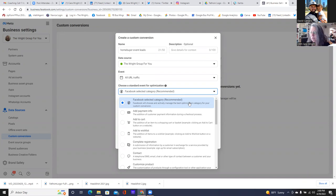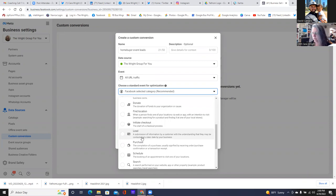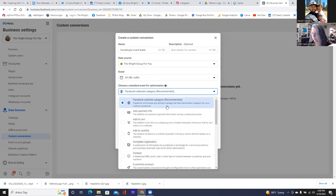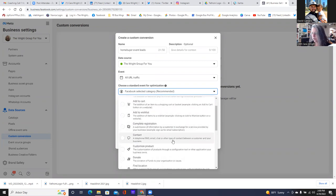A lot of times we'll just go with lead. But in this case it's an event, so maybe we can go with complete registration — submission of information by a customer. Does complete registration sound better, or is lead better? Probably complete registration, I think. They registered, they got information regarding an event. Go with complete registration.